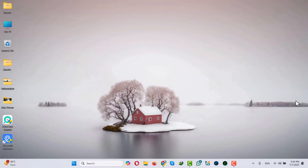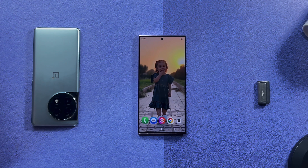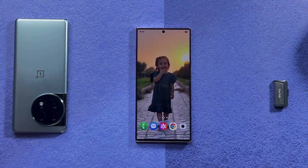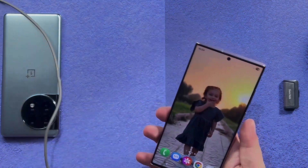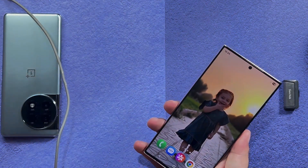Our first method is using a USB cable to transfer data from Android to PC. First of all, connect your phone to your computer using a USB cable just like this.